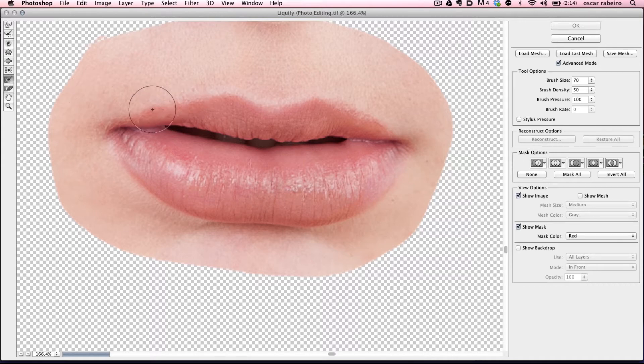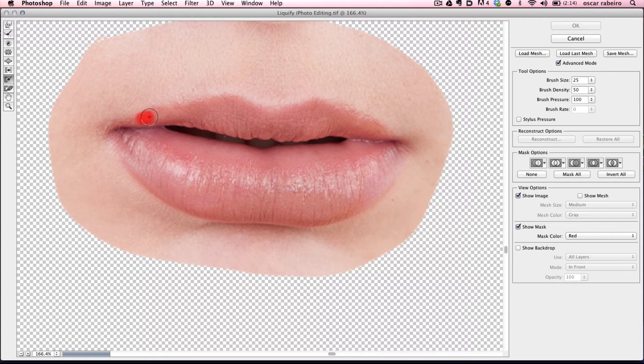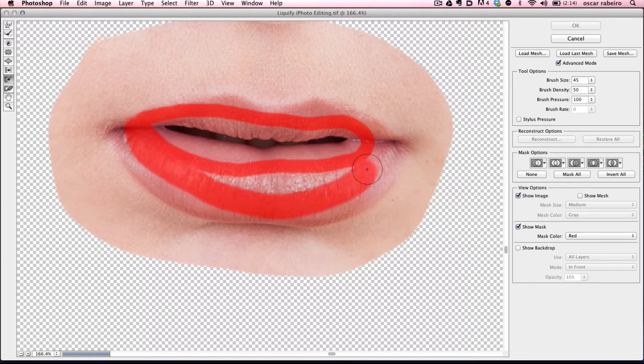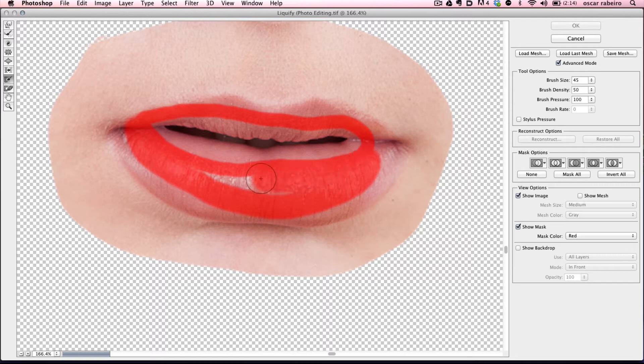Basically what we're doing is holding an area that we don't want to affect. We're going to paint in a freeze mask. This keeps the warp tool from affecting this particular area.